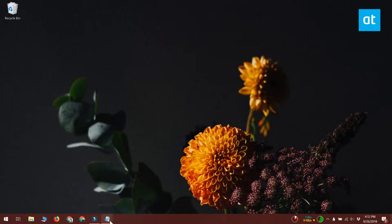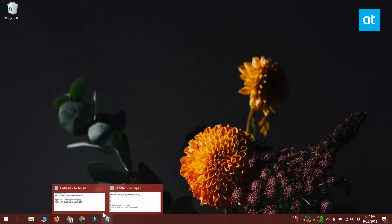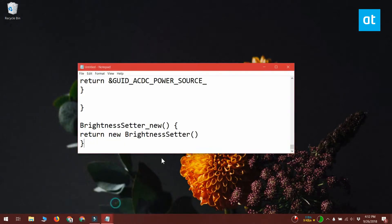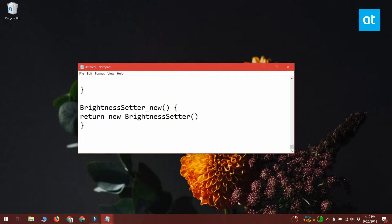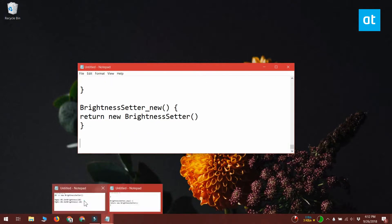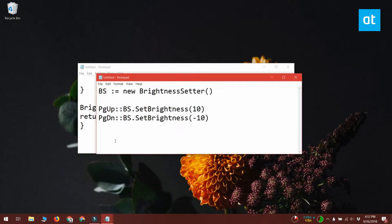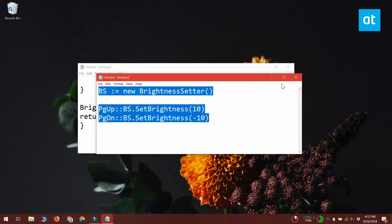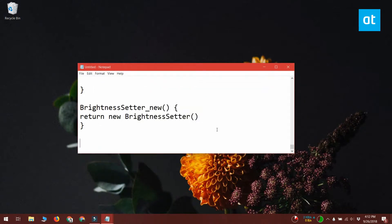Open notepad and from the link in the description of this video, copy the script and paste it into notepad. From the same link, you have to copy another bit of snippet and paste it at the very end of the script.